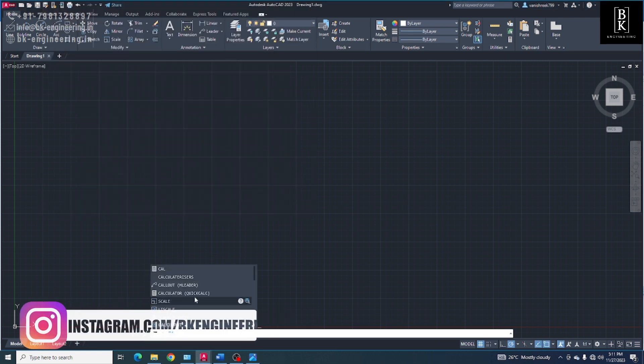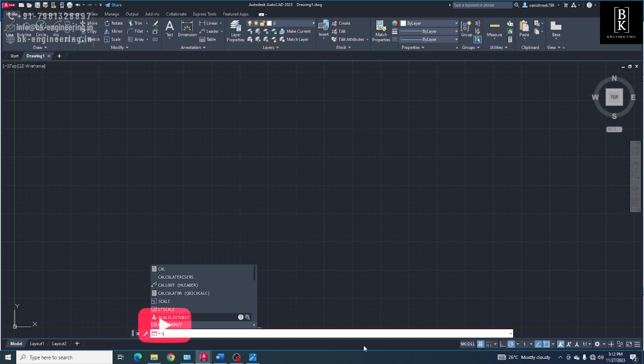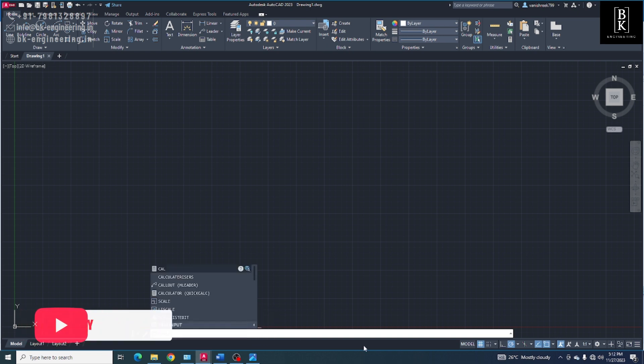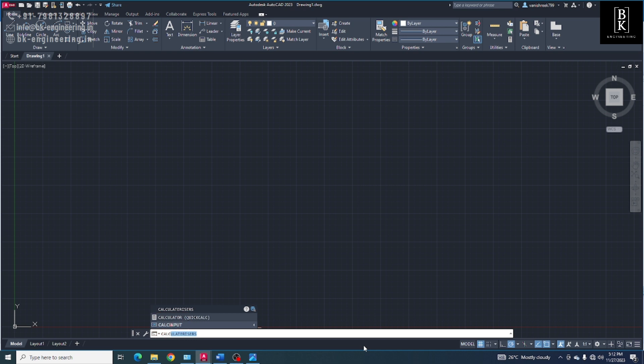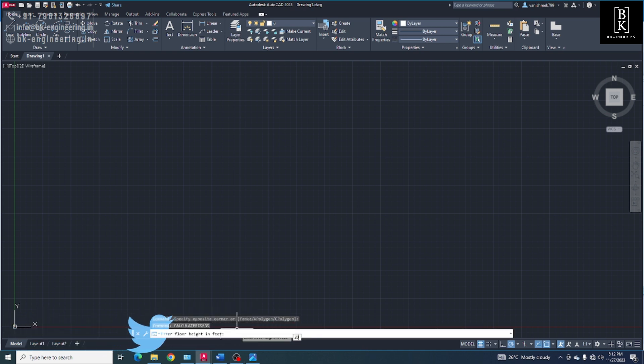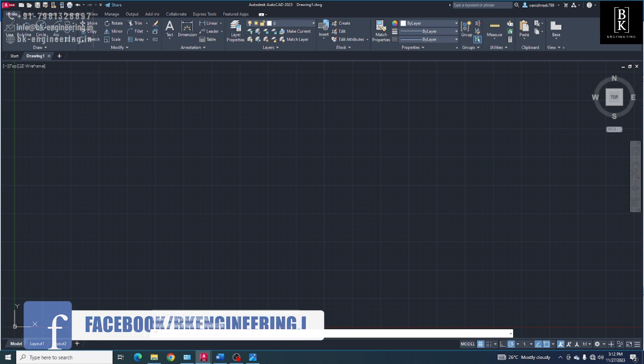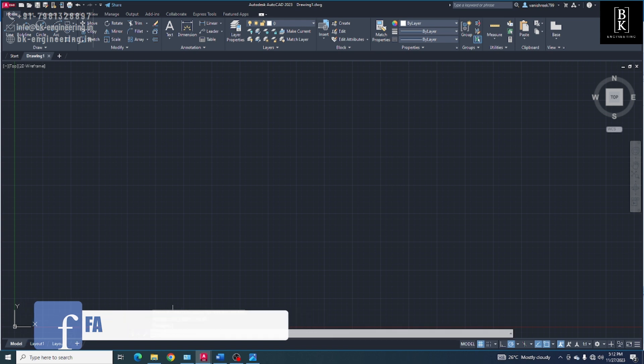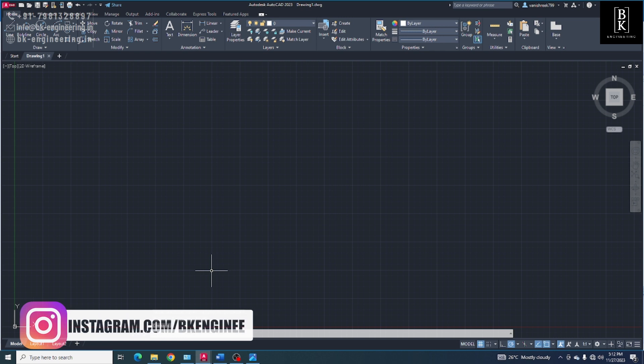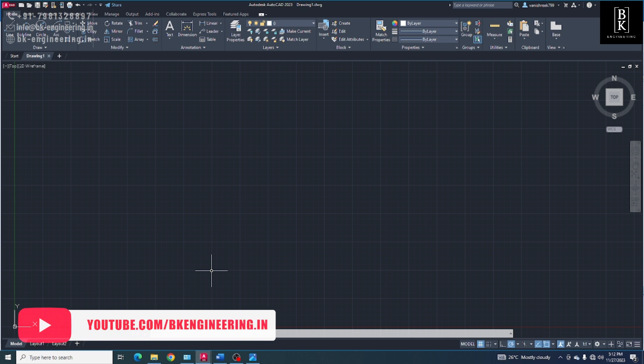And we can use for different floor height also. Now I give floor height 20, and inches 7. Now the number of risers is 35. This is how we will get the number of risers just entering the floor height and maximum number of risers.